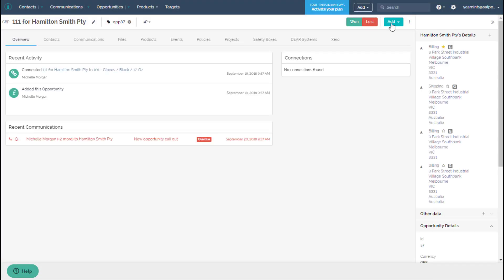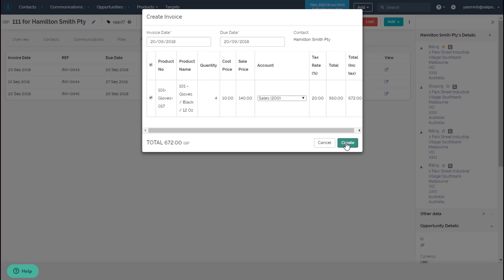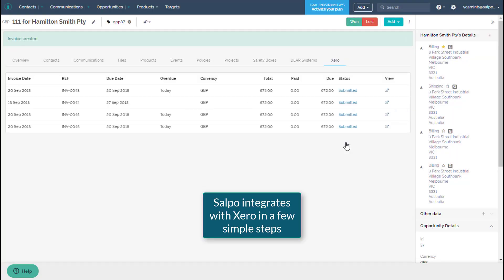To get started, you'll need a Salpo CRM and Xero account. Then, simply switch on the Xero integration by clicking Connect on the integrations page within Salpo CRM.